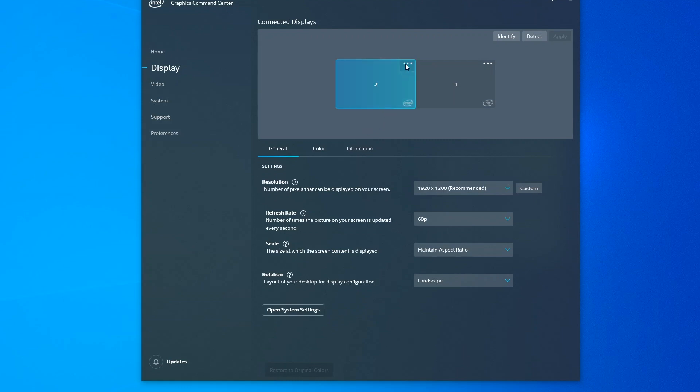I also have these three dots at the top of each display. The dots are commonly referred to as the ellipsis button. And what these allow me to do is make quick changes to these displays.